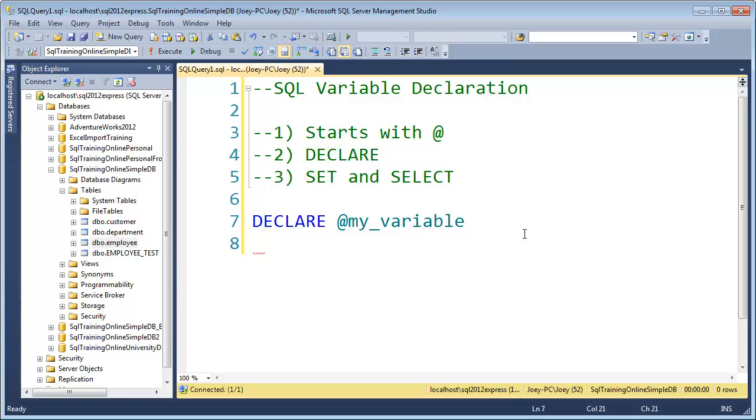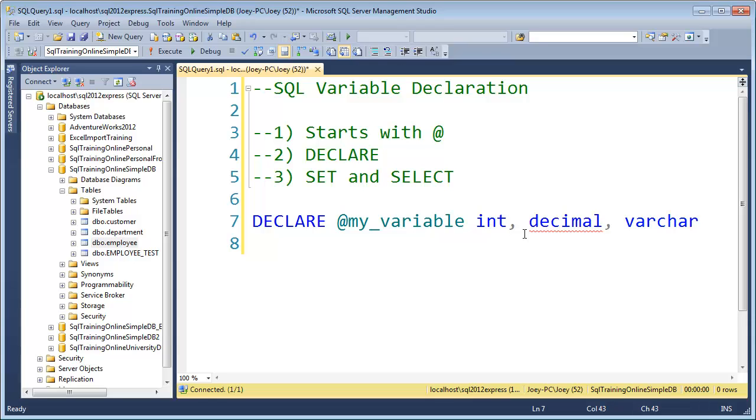Which would be like an integer or a decimal, or a varchar or a datetime or whatever.